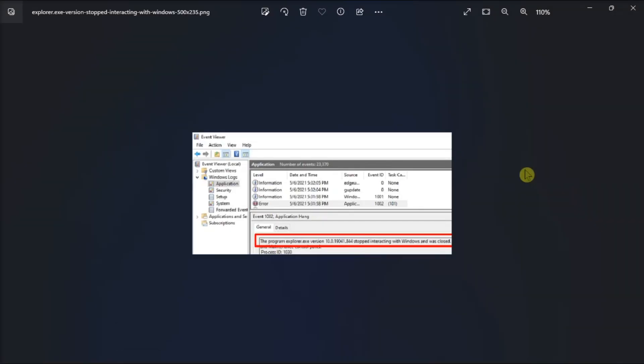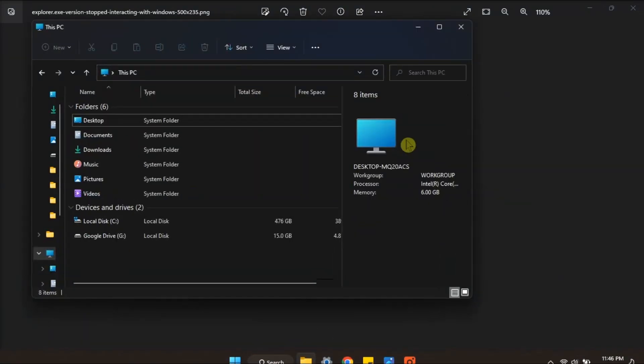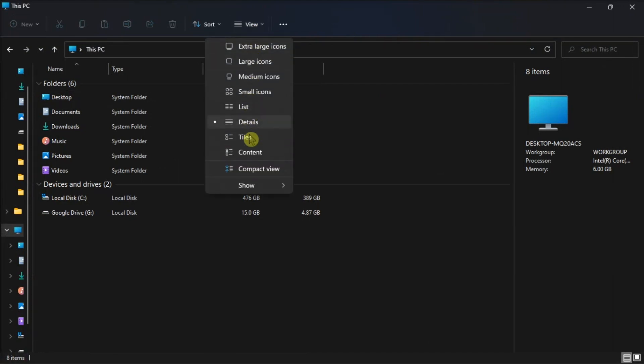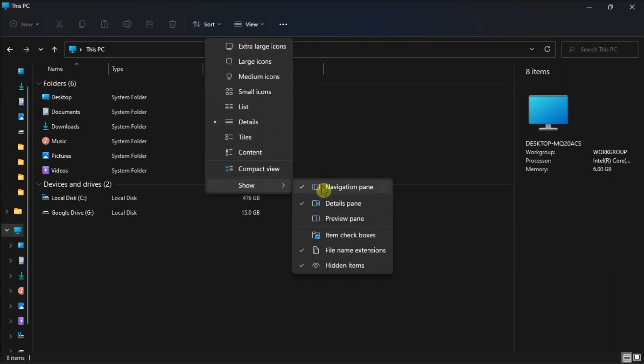You may also try disabling Details pane by launching File Explorer. Maximize the window, click the View tab, choose Show, then select Details pane to disable the option.